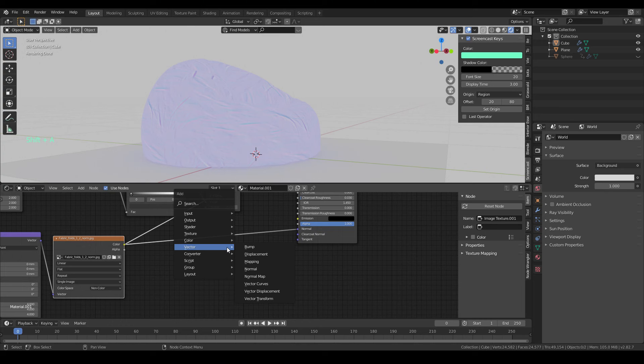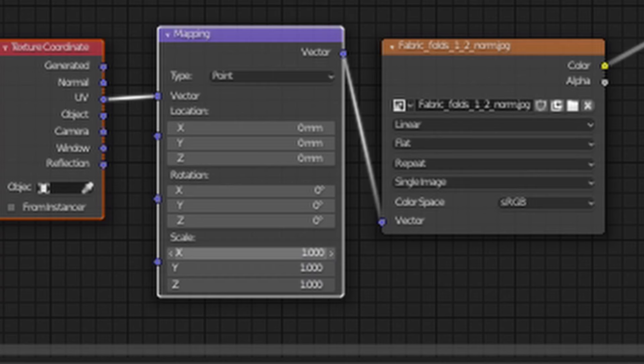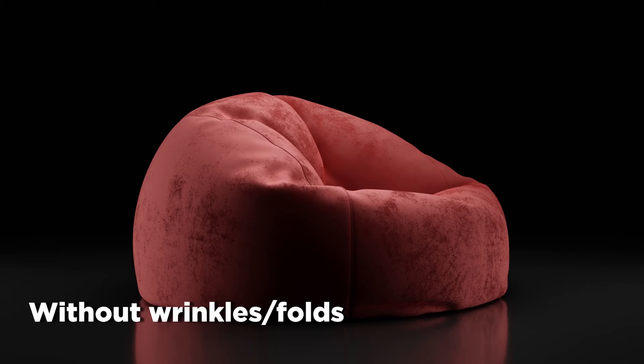Now it's time to add some wrinkles. Use this normal map I provide in the description to add it with a normal map node. Change the color space to non-color and then scale it down a little bit. Now we've successfully added extra fabric fold detail to the bean bag.